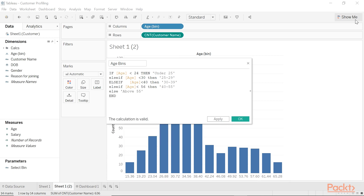As a note, you don't actually need to declare in this expression that age is greater than 24 and so forth, because the logic works in a cascading manner. It assesses whether the measure drops into the first bucket; if not, then the second and the third.